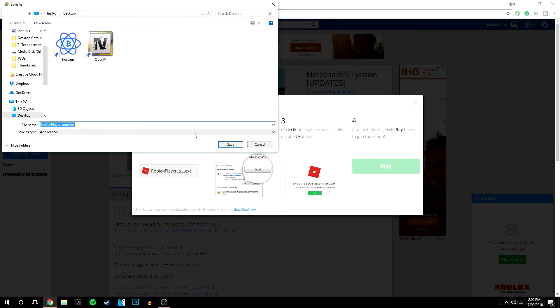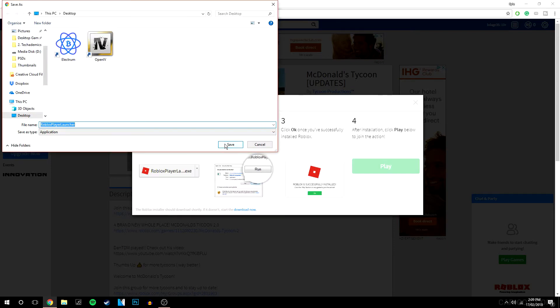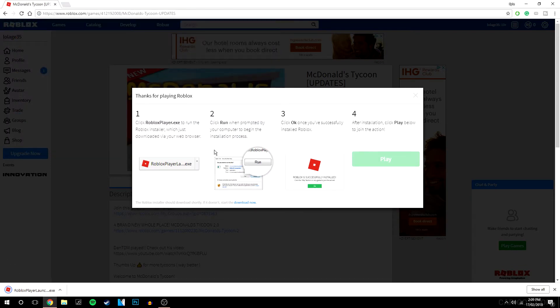So we are going to click download and install, we are going to save it anywhere on our computer, and then once that is saved we are basically going to open it up.